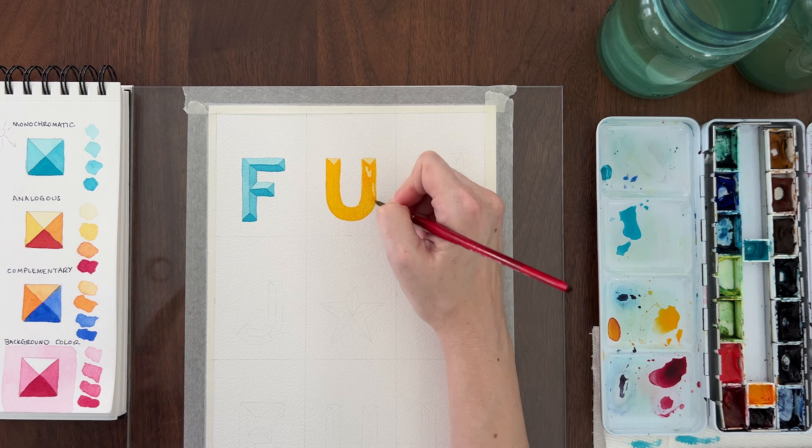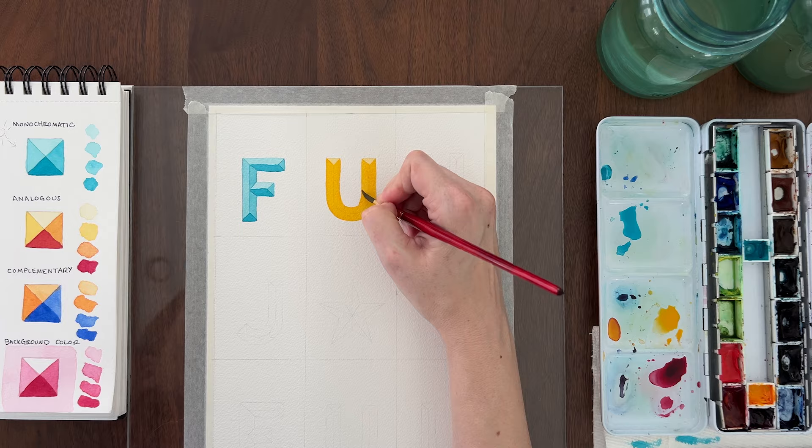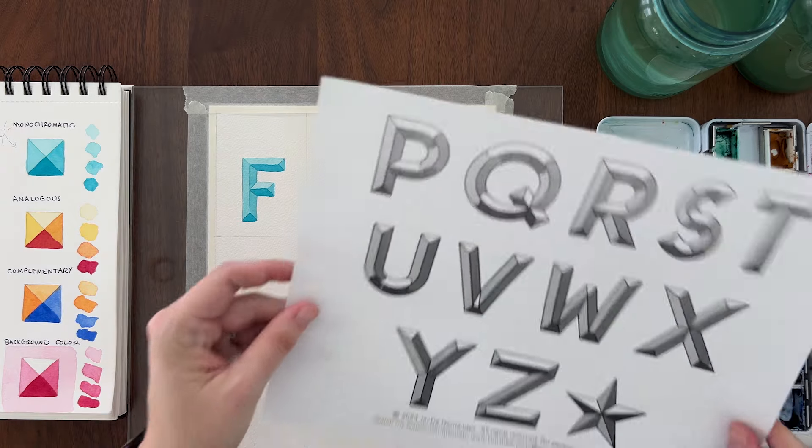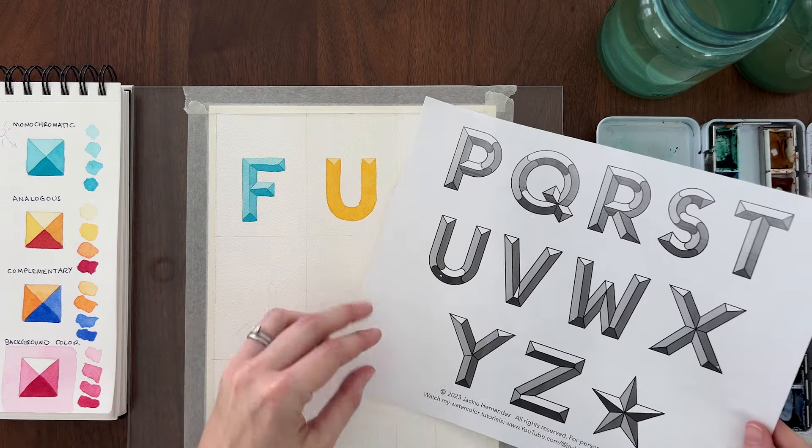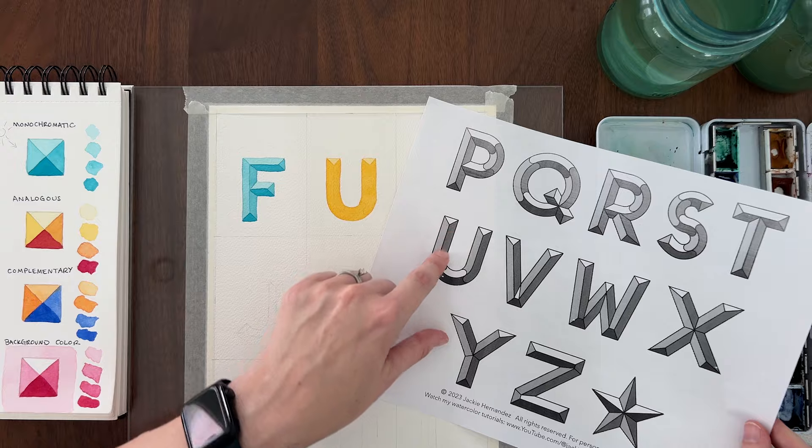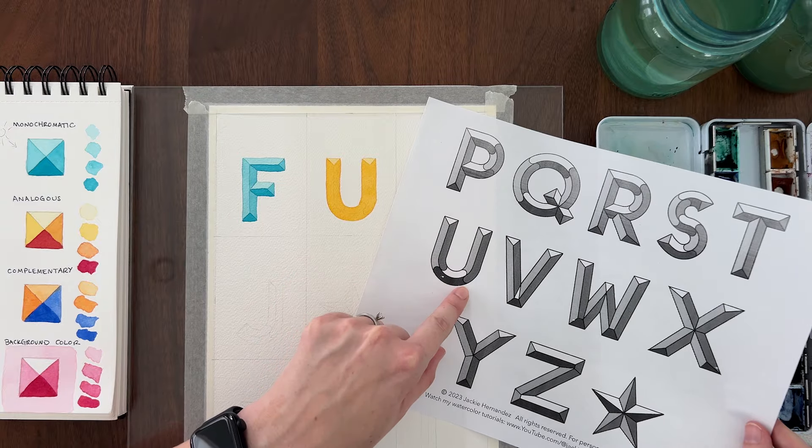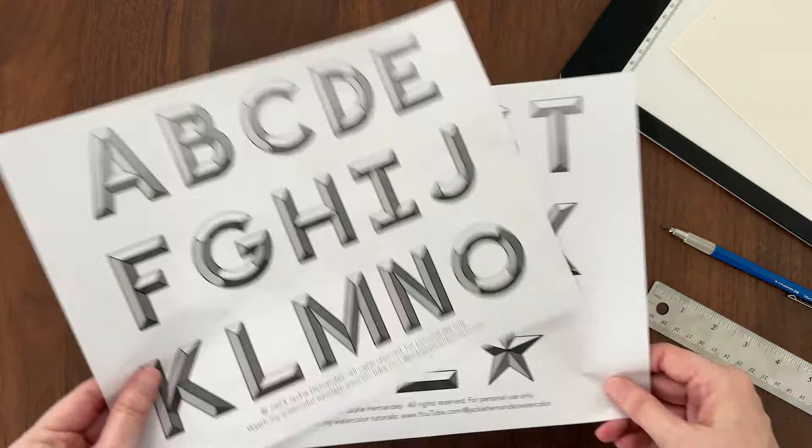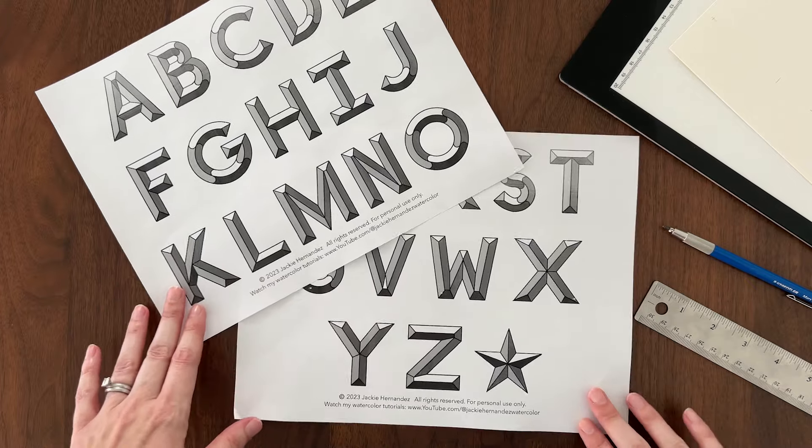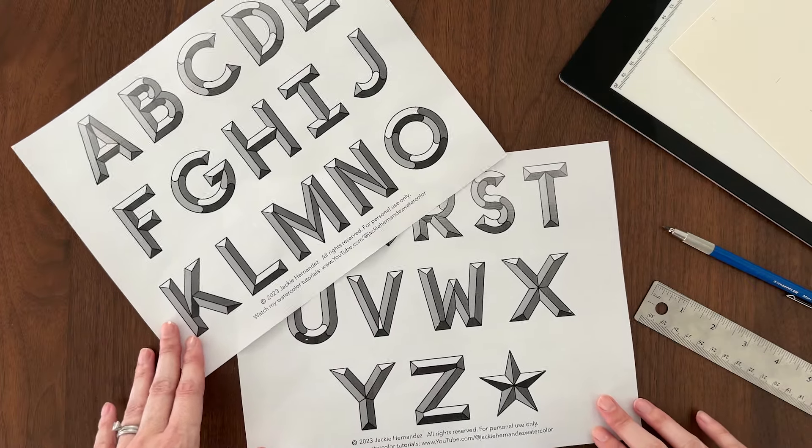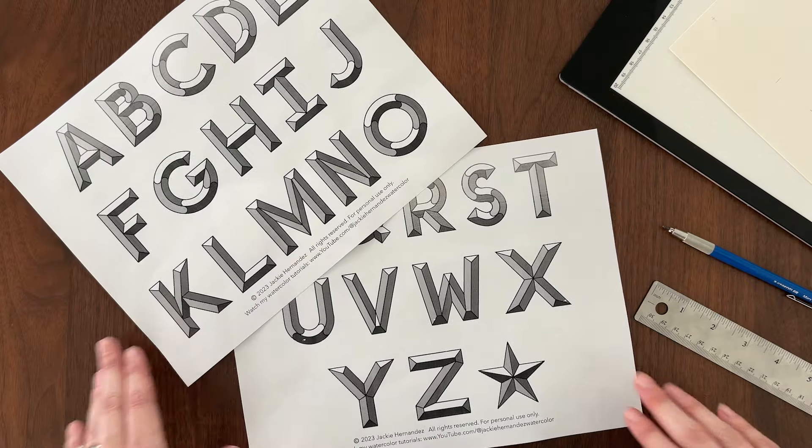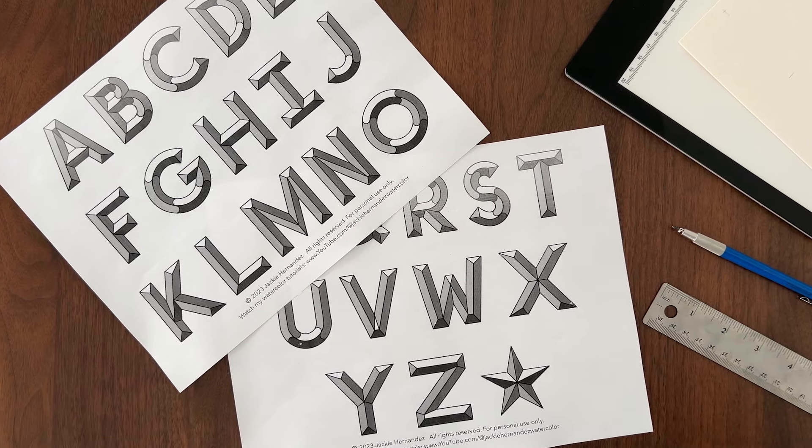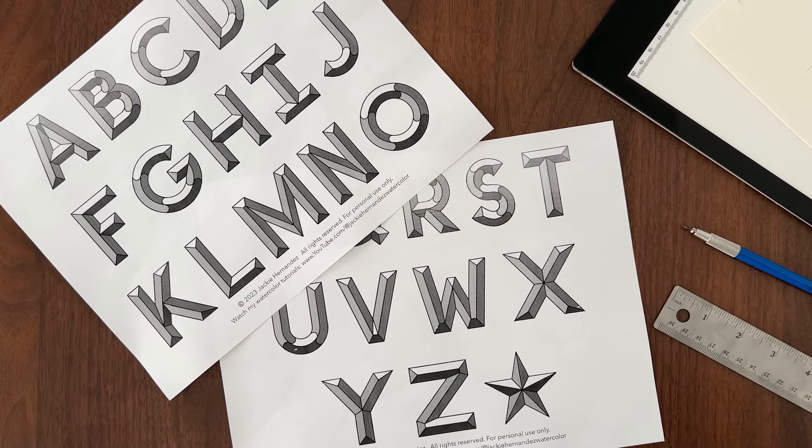So even with the pyramid guides, I know figuring out the shading for all the different letters is tricky. So to help you, and myself, I've included a value map with the free template. The value map shows you how to shade each letter. You can follow it as a guide while you're painting.